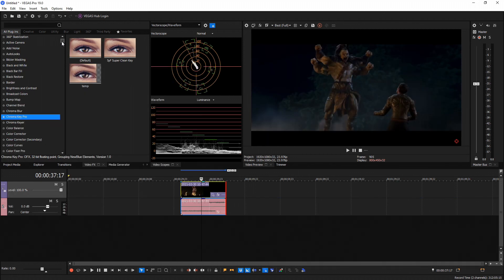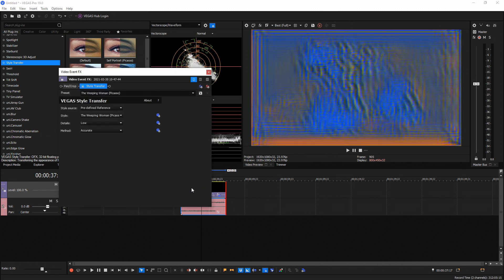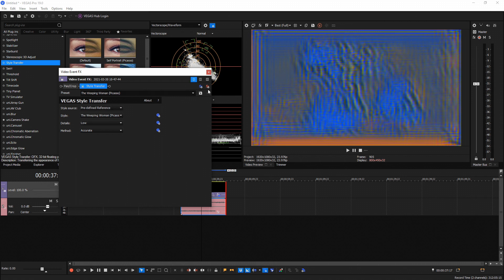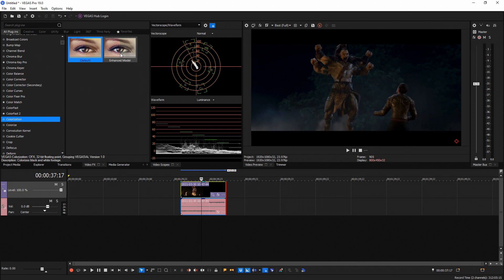On the topic of upgraded plugins: Style Transfer has been improved — the AI is much faster if you want to apply a cool style to your videos. Not only did they update Style Transfer, they also updated Colorization, improving the AI so it performs much better for black and white videos and pictures.